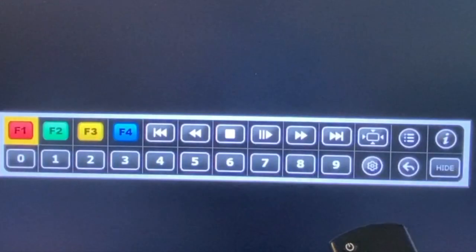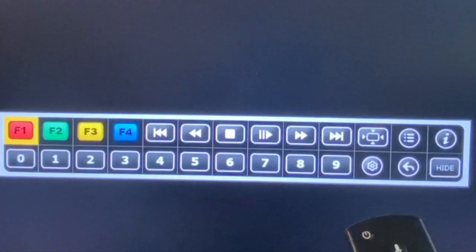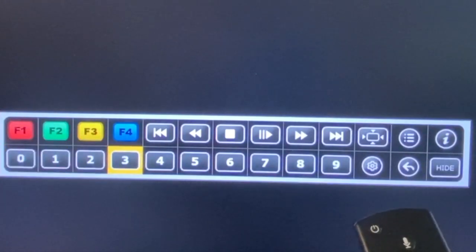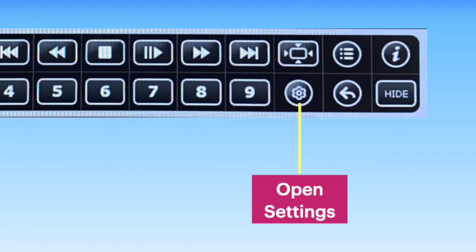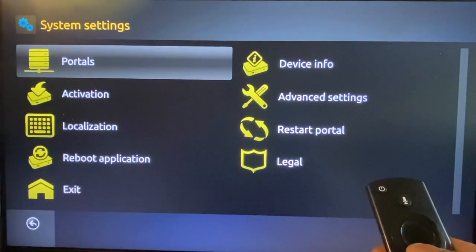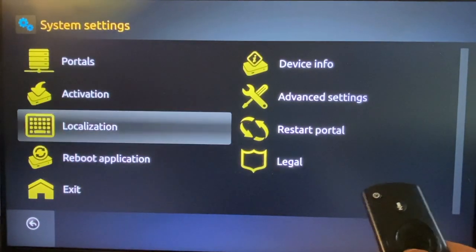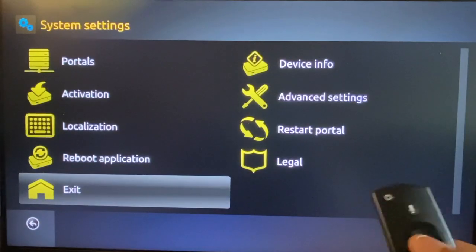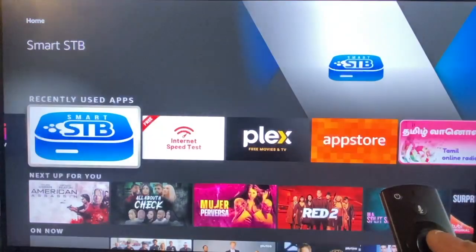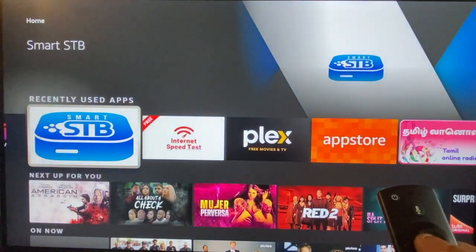Move the cursor to Settings and open it. Settings will open up System Settings options. In System Settings, scroll down, select Exit and press OK. This will log out of the app properly.